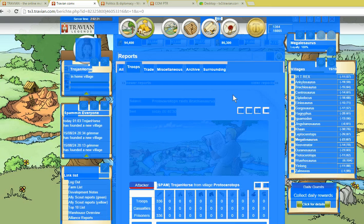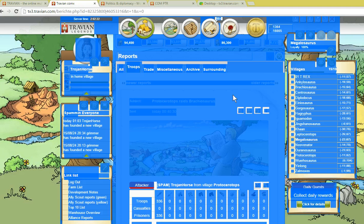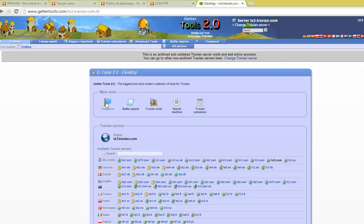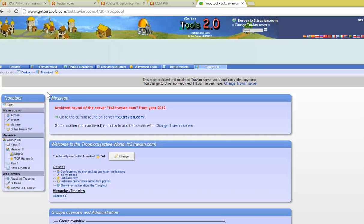You hit control A to select everything on the screen, control C to copy, then go over to GetterTools, open up your troop tool,